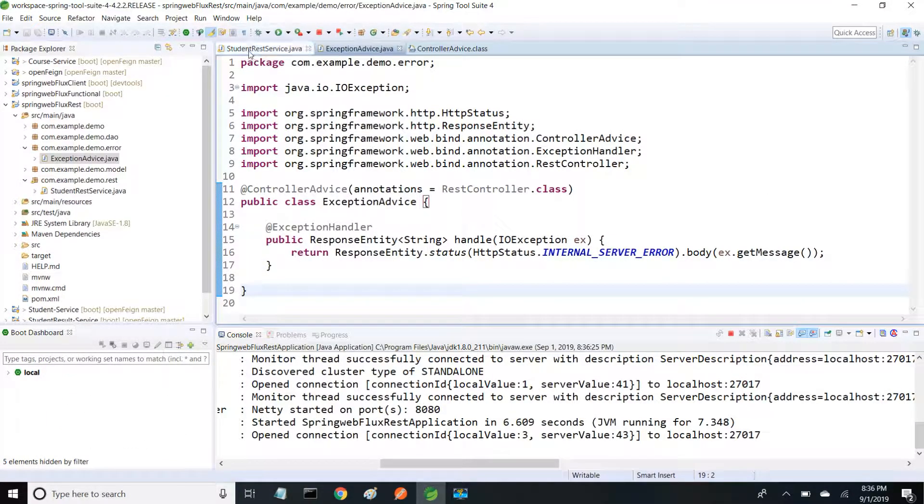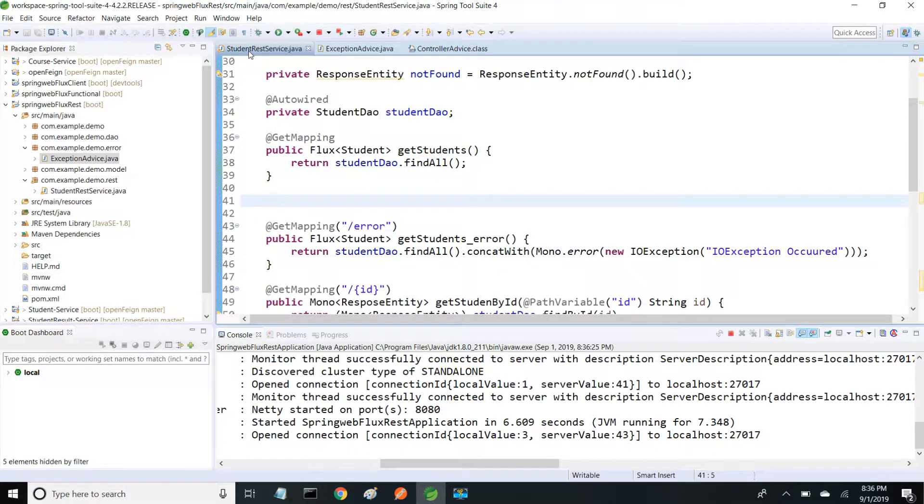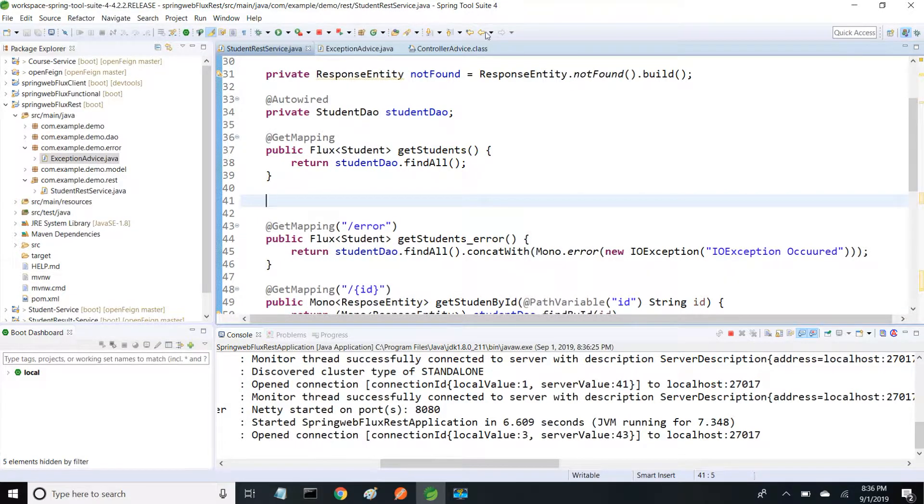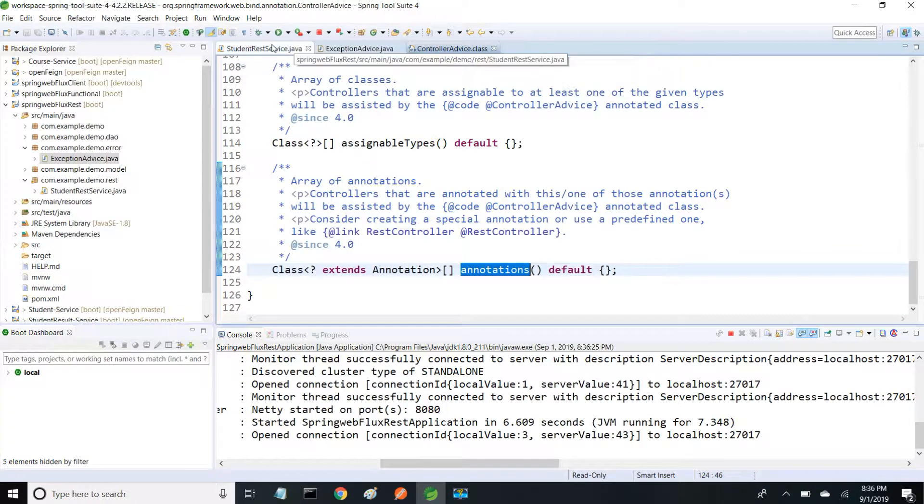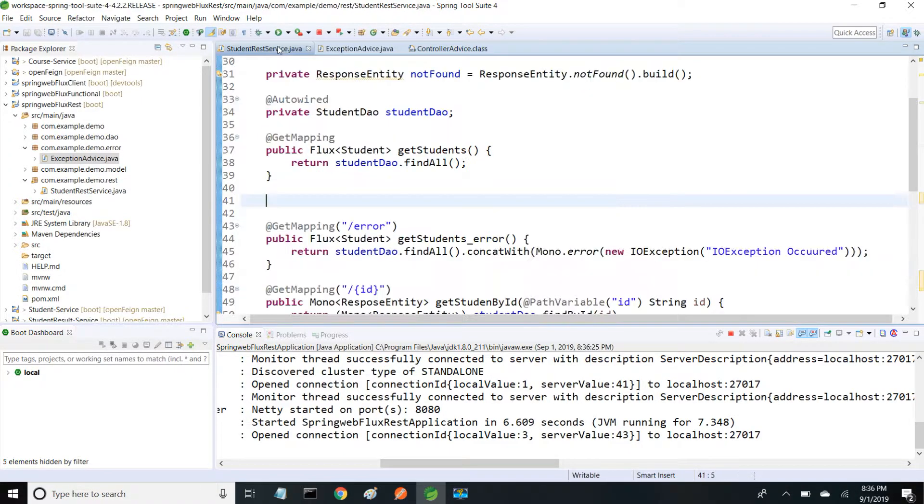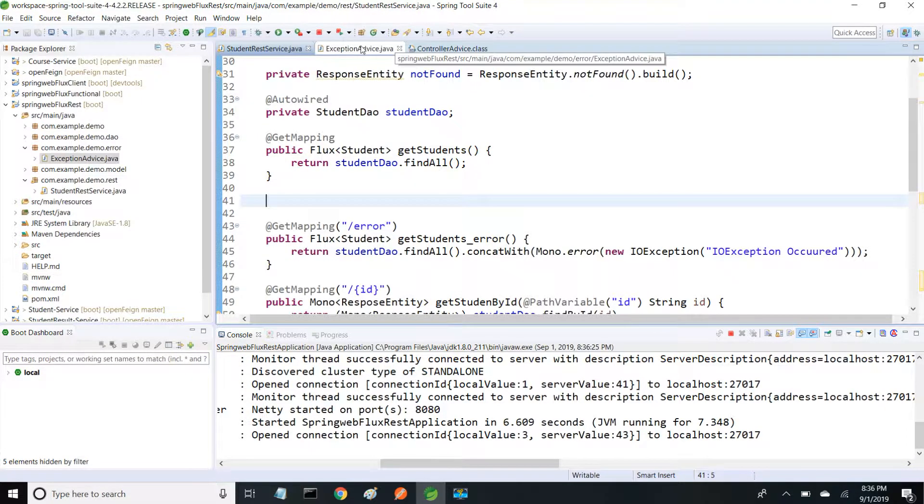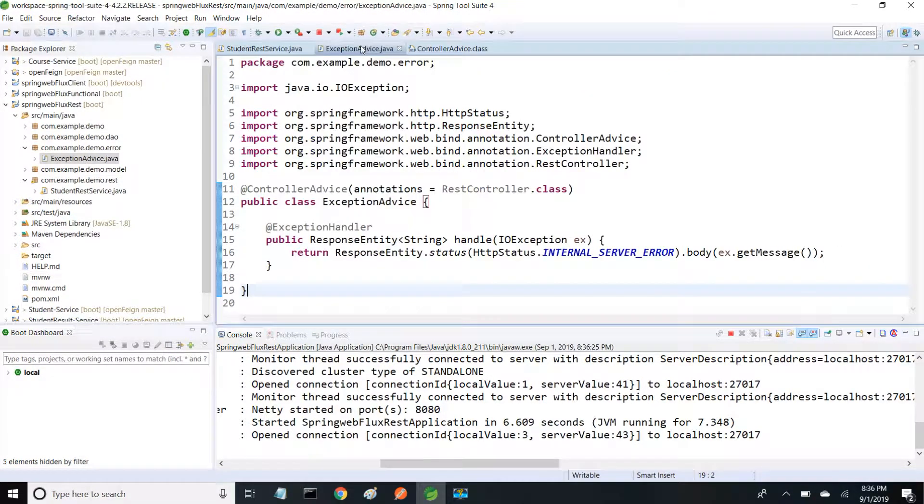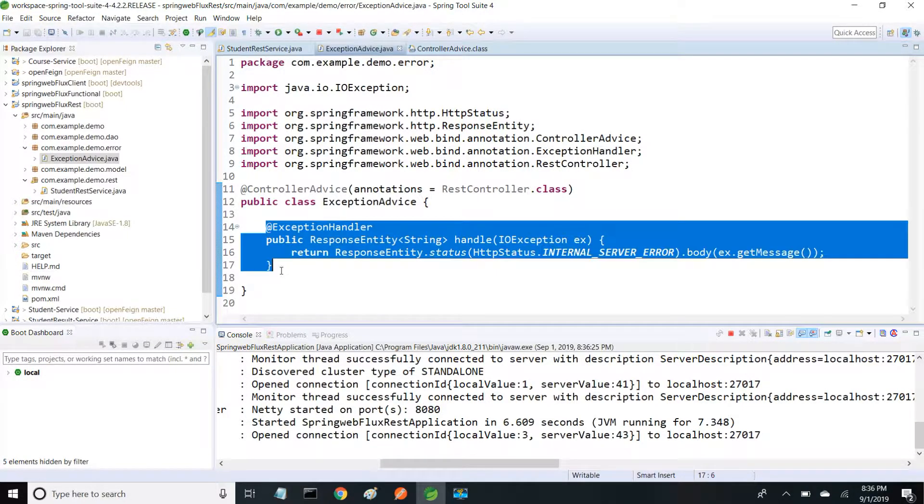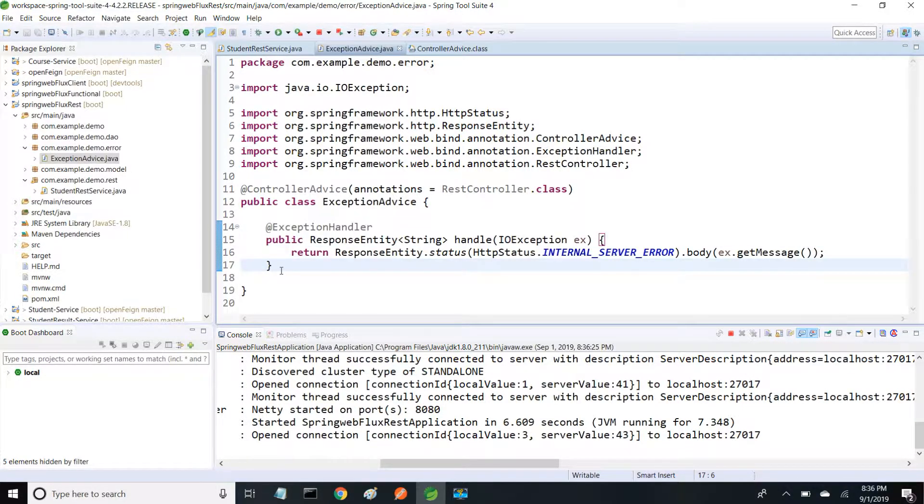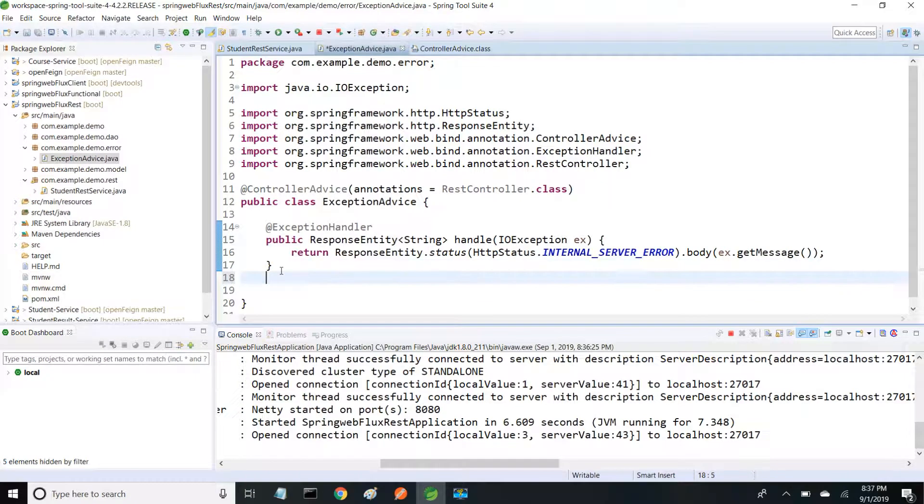Before, only for StudentRest it was able to handle IOException. When we place it in ControllerAdvice, any class annotated with @RestController will be able to handle this IOException. If we have multiple exceptions to handle, we can add multiple exception handlers.